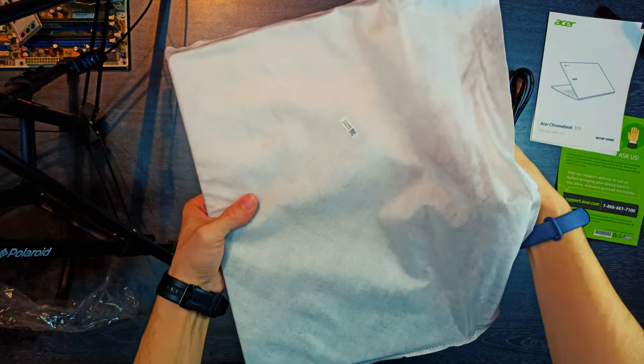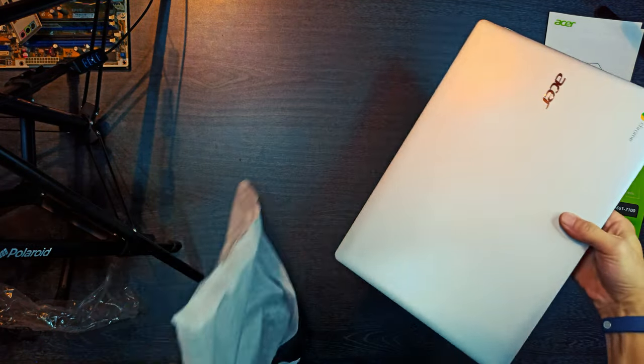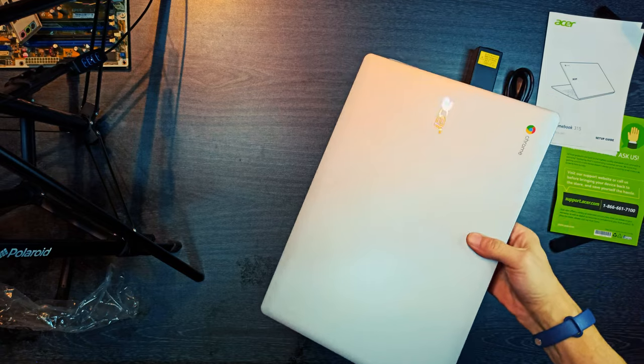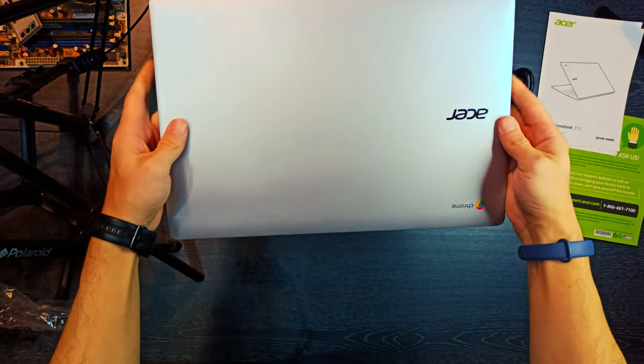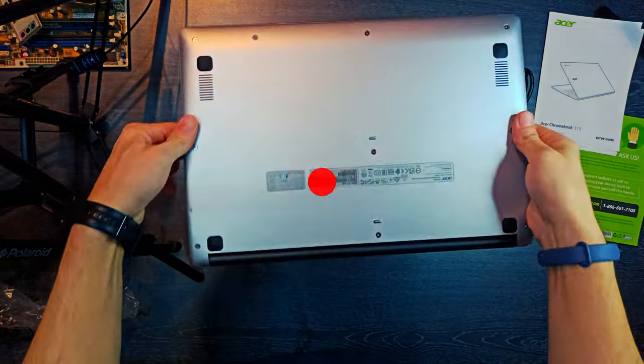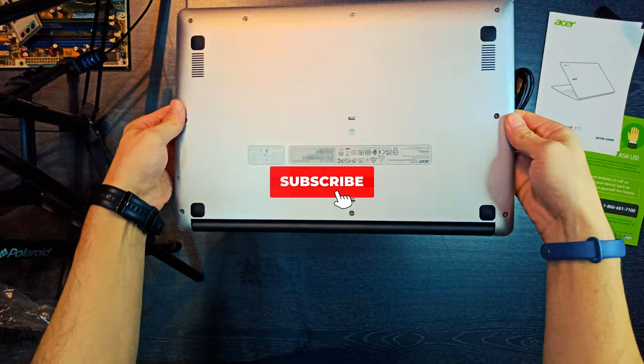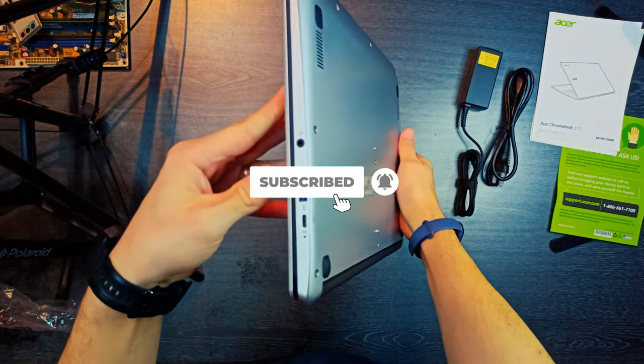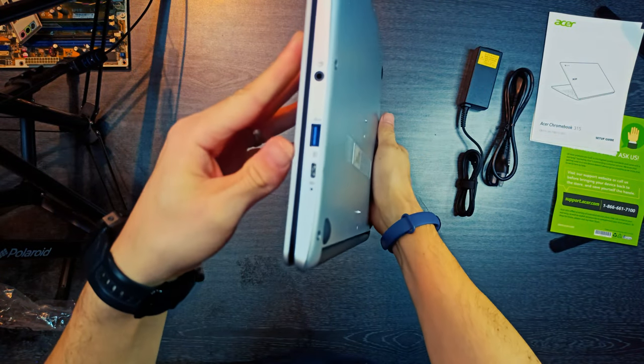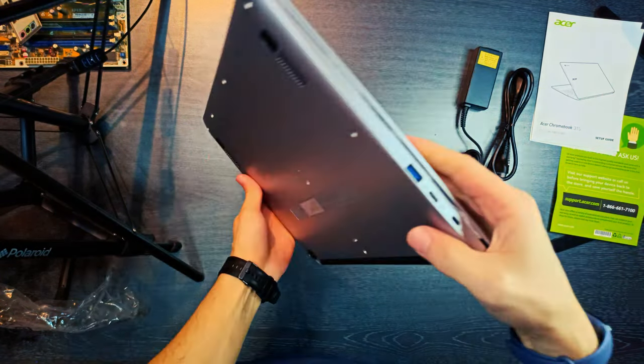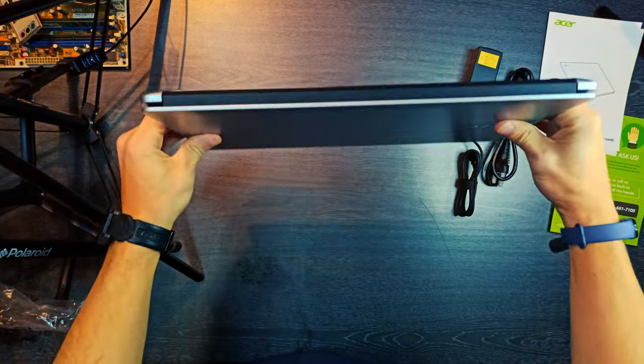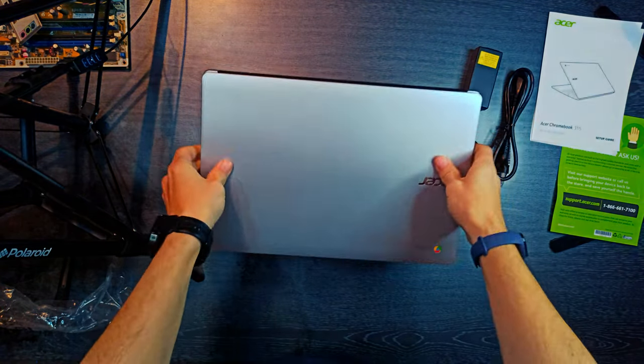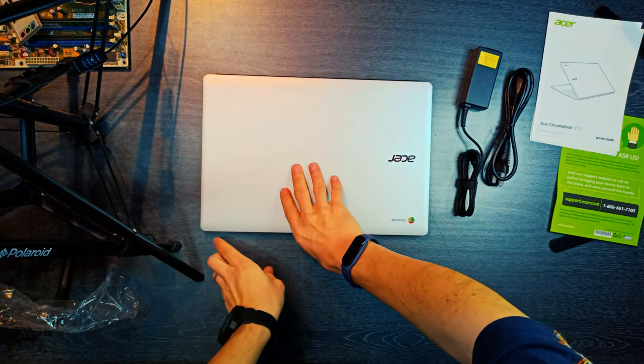The port selection is good. It has two USB-C 3.2 Gen1 ports, 5 gigabits per second data transfer speed, that support charging and display out via DisplayPort. There are also two USB-A 3.2 Gen1 ports for USB flash drives or wired peripherals.